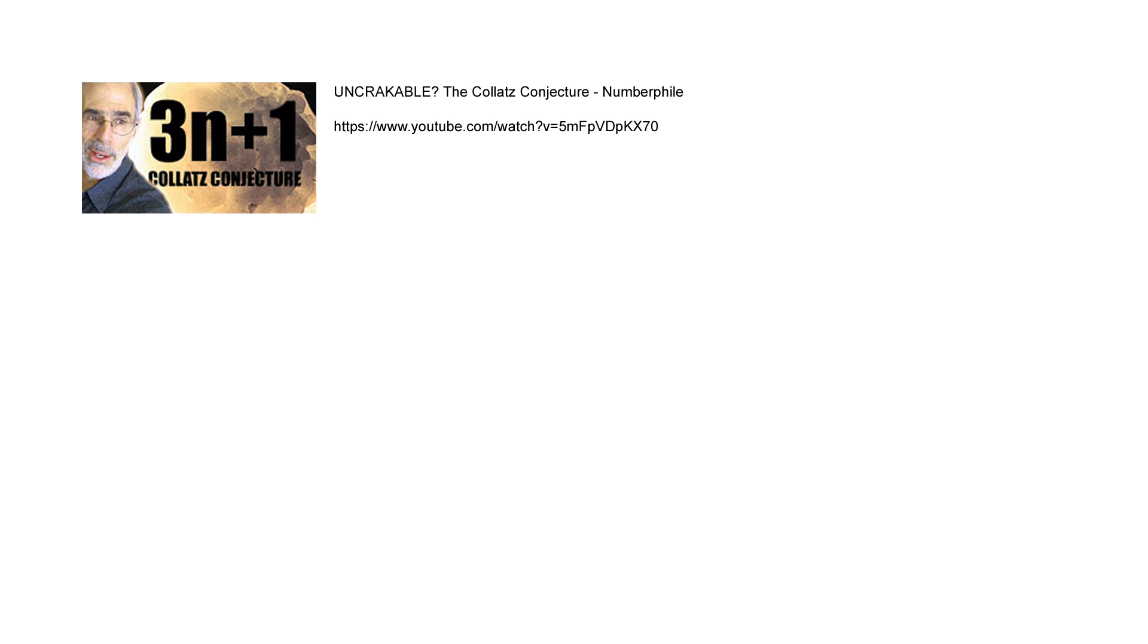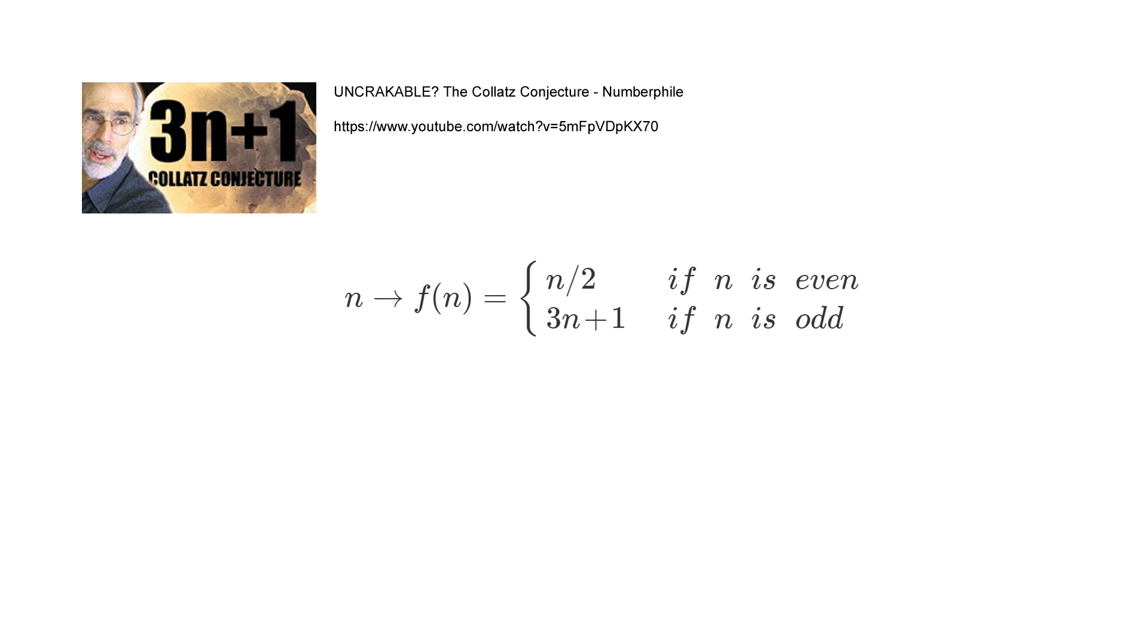But to recap, if you take any number and you apply a set of rules to it, then there are some behaviors that happen. And if the number is even, then you divide it by 2, otherwise you multiply it by 3 and add 1. And that gives you another number. And then you apply the same rules to this number, and you get a sequence of numbers.